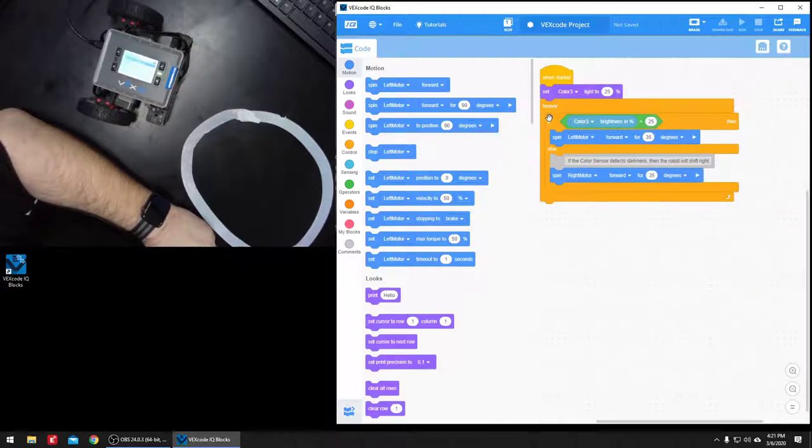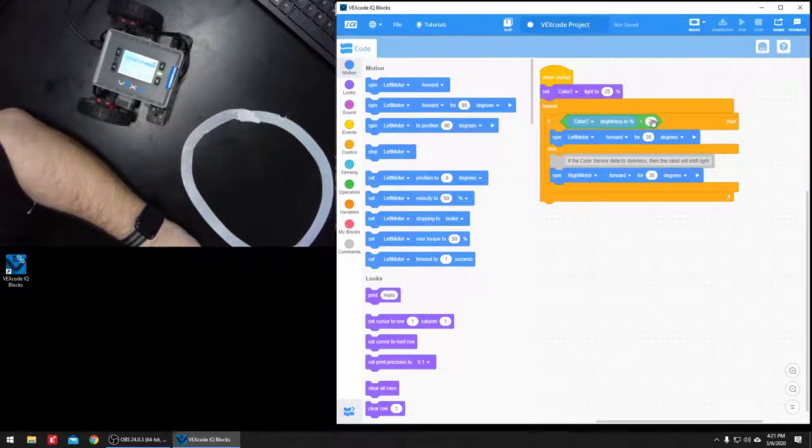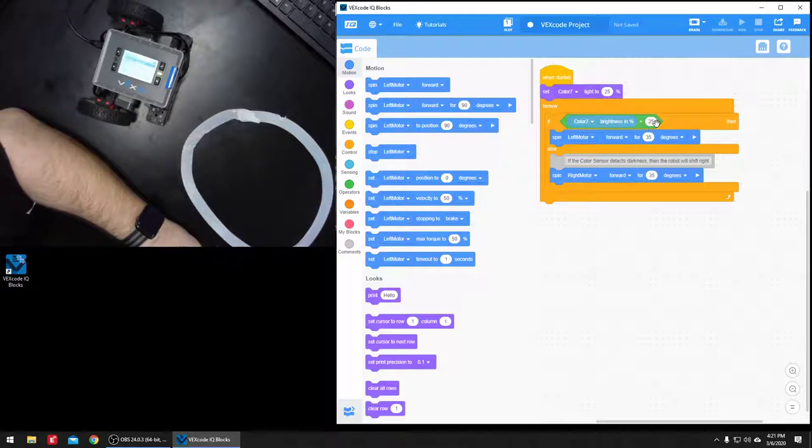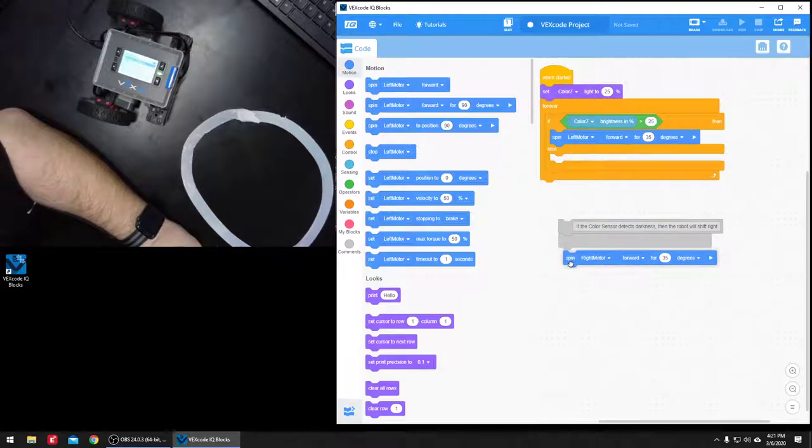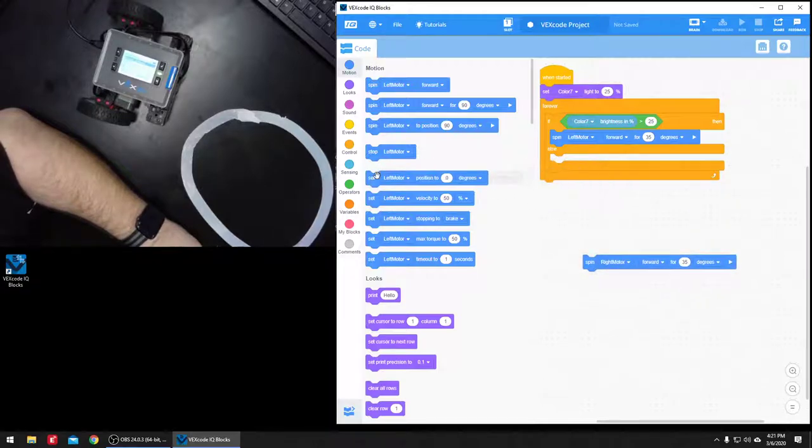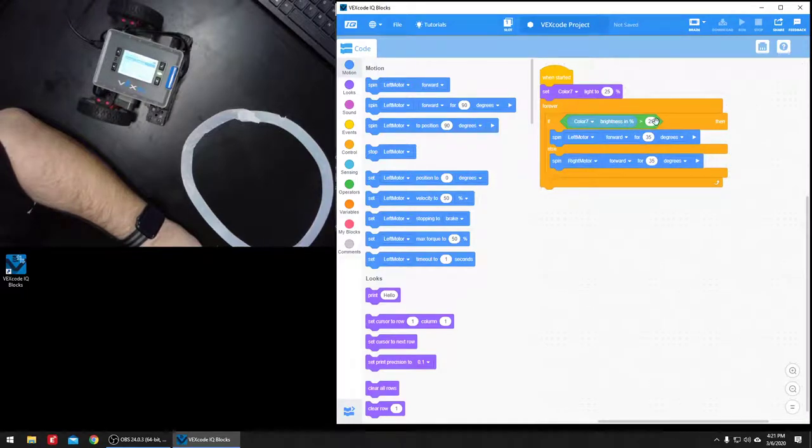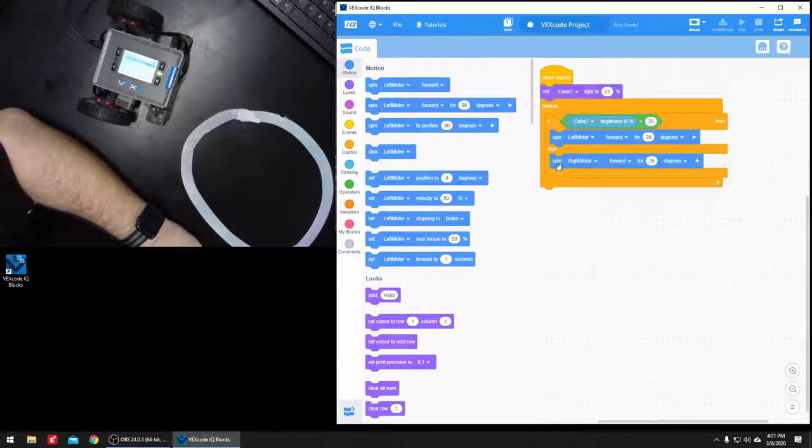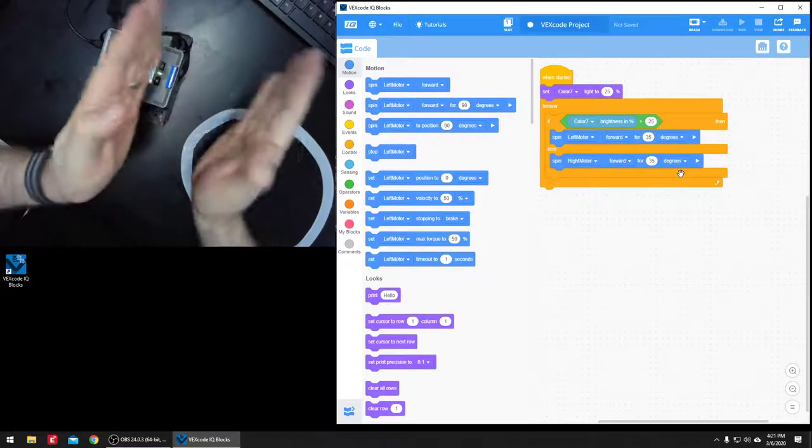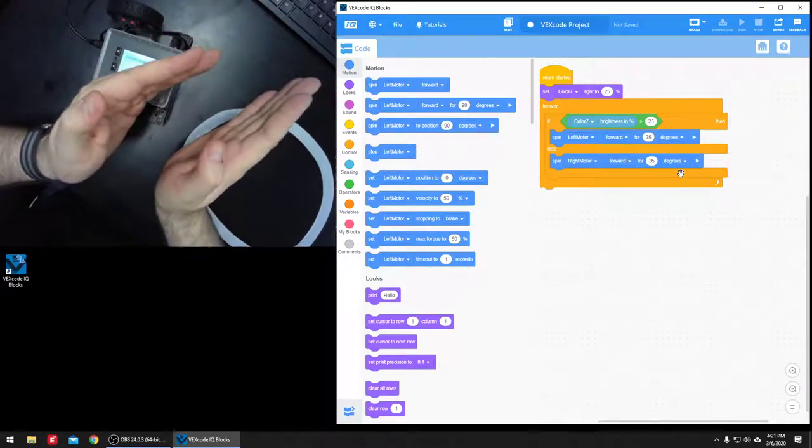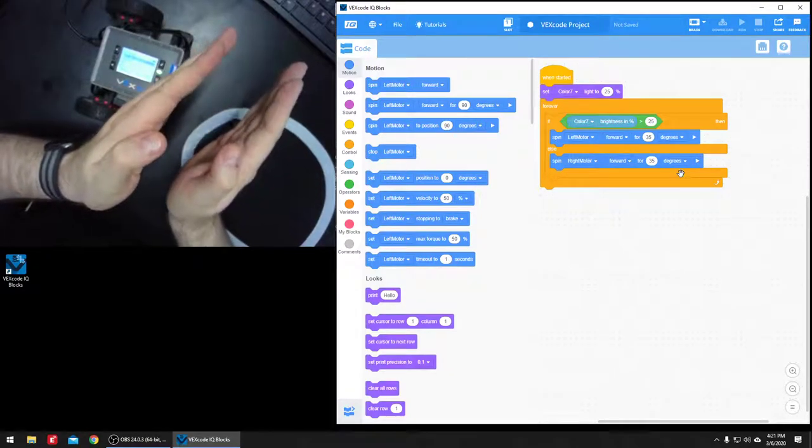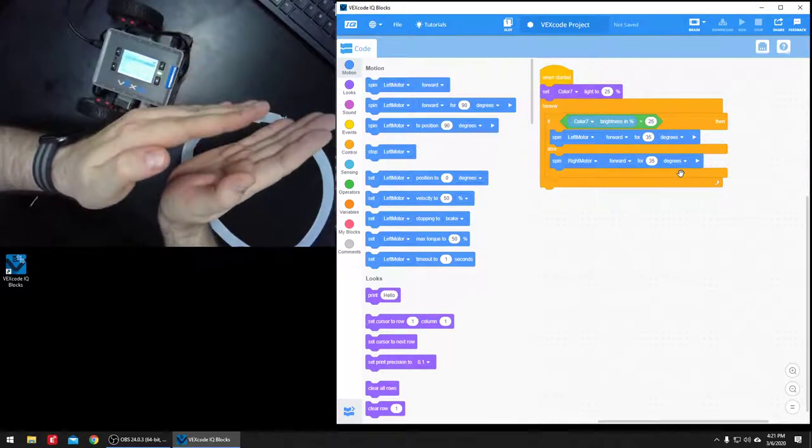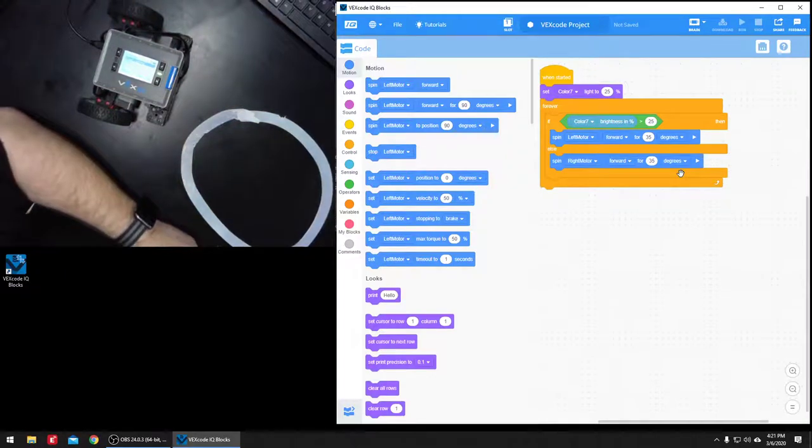And so in there we've got an if statement. If color seven brightness is greater than 25, then spin the left motor forward for 35 degrees. And then if that's not true, if it is greater than 25%, then it's going to spin the right motor forward for 35 degrees. So it's just going to go back and forth. Do I see it? No. Turn. Do I see it? No. Turn. Do I see it? Yes. Turn the other way. And it's just going to go back and forth like that.